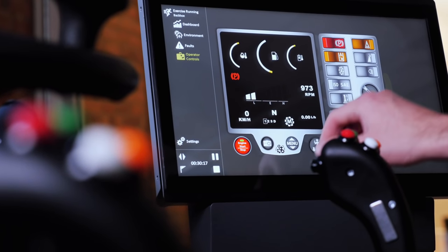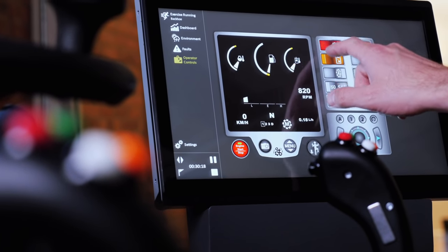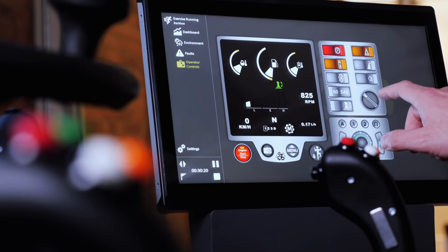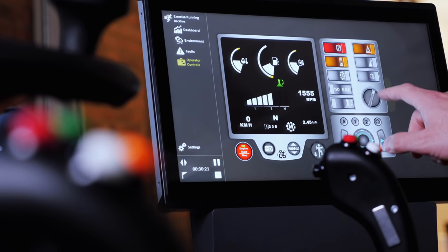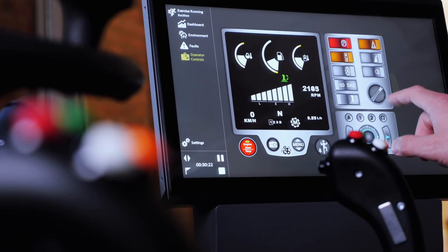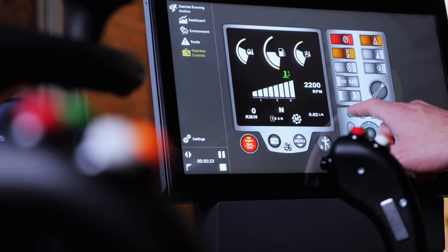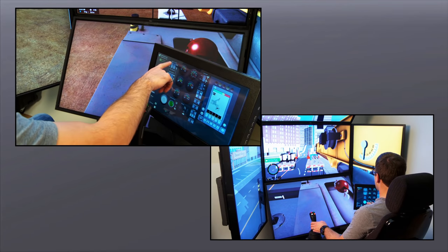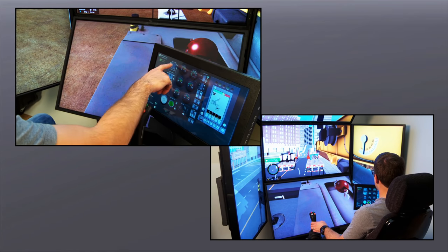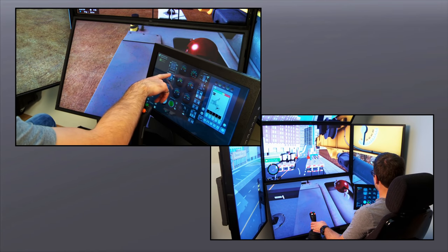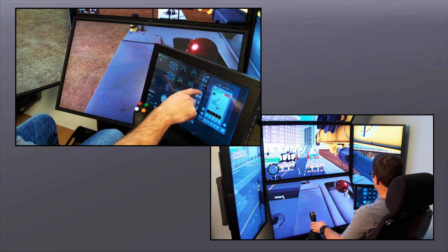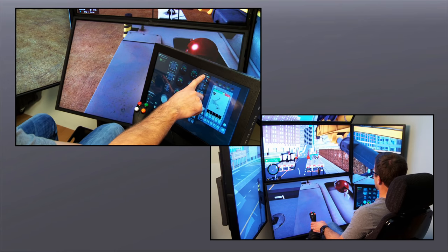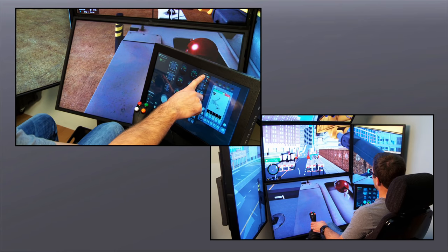The operator touchscreen provides equipment controls as well as an interface for loading equipment and exercises, changing viewpoint and controlling functions related to the simulated equipment such as LMI, throttle, outrigger controls and more.